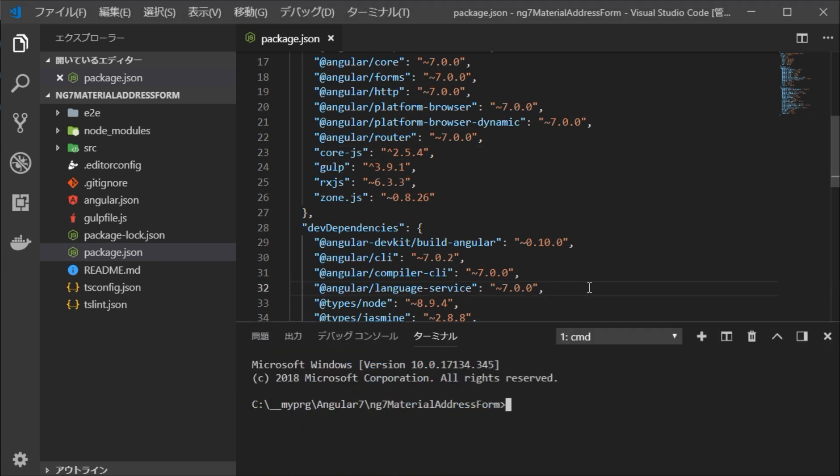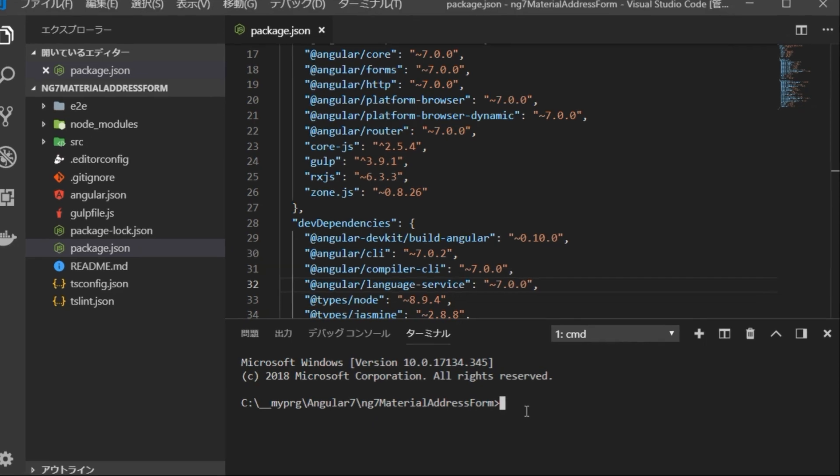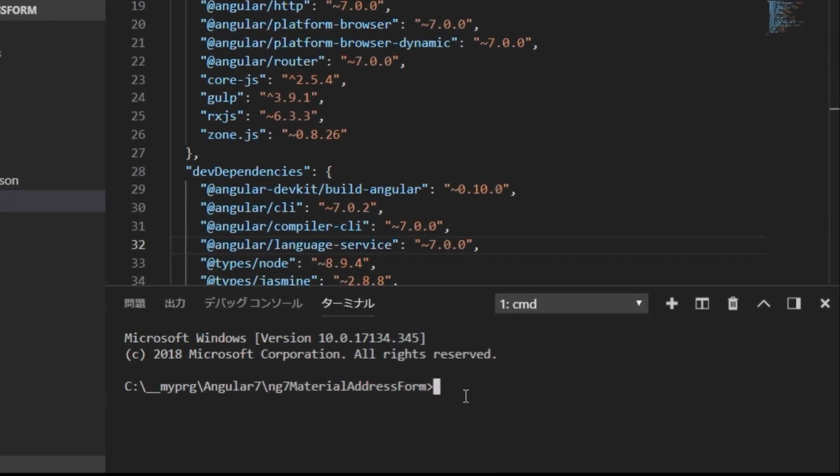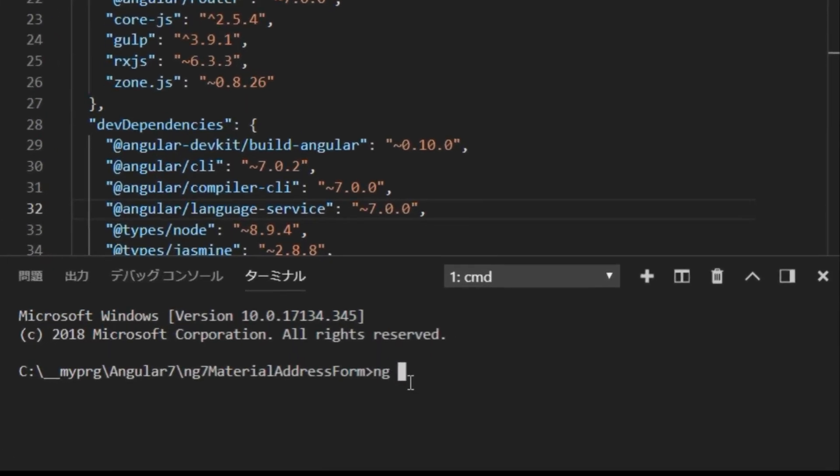When Visual Studio Code starts up, use the control backtick apostrophe key to open the terminal window. Then, type ng add @angular/material to install Angular Material.